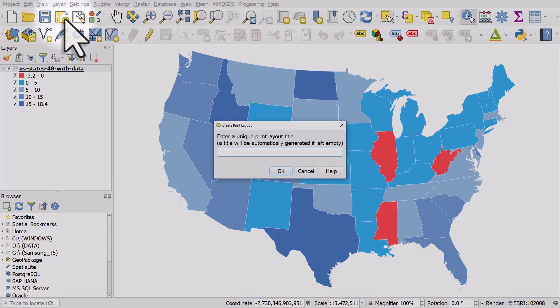I'll give it a name. I'll call it US Lower 48, and this is just some population change data.